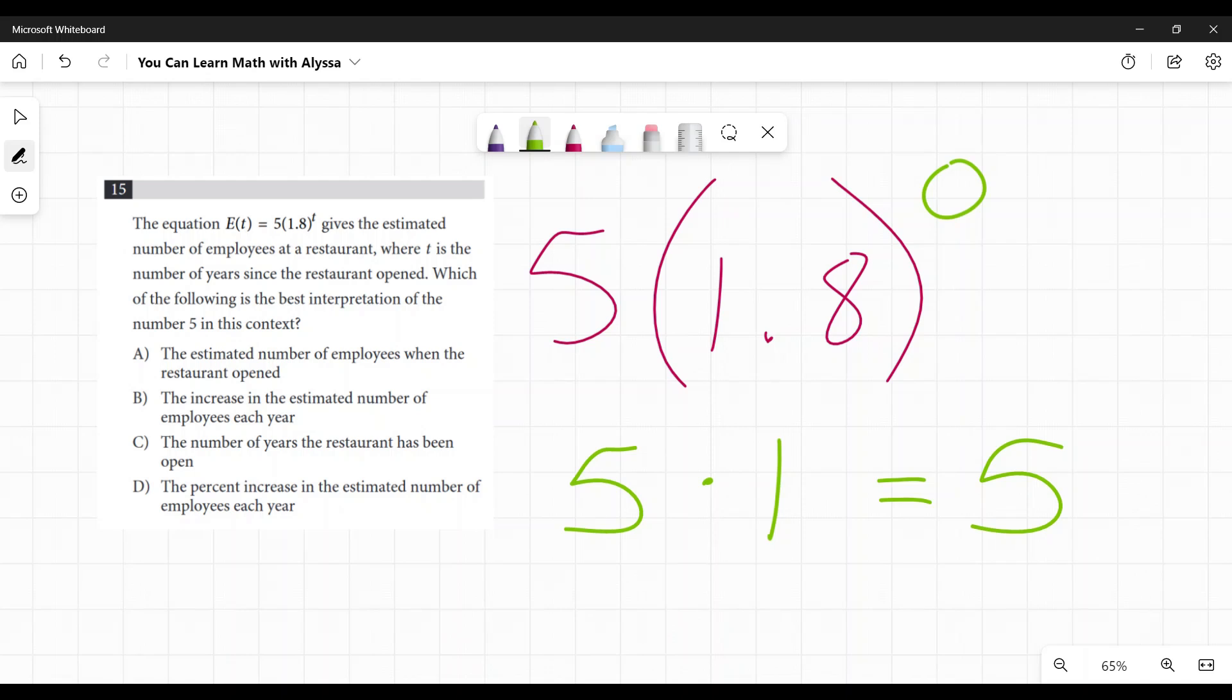All right, so let's look at our options. What would five mean? The estimated number of employees when the restaurant opened, the increase in the estimated number of employees each year, the number of years the restaurant has been open, the percent increase in the estimated number of employees each year.